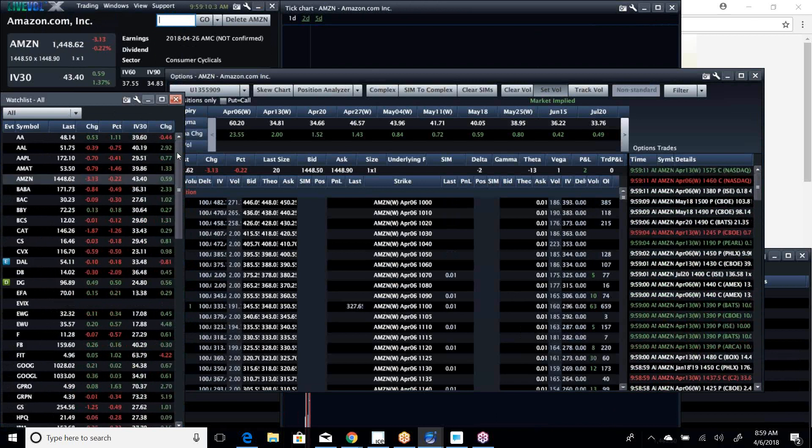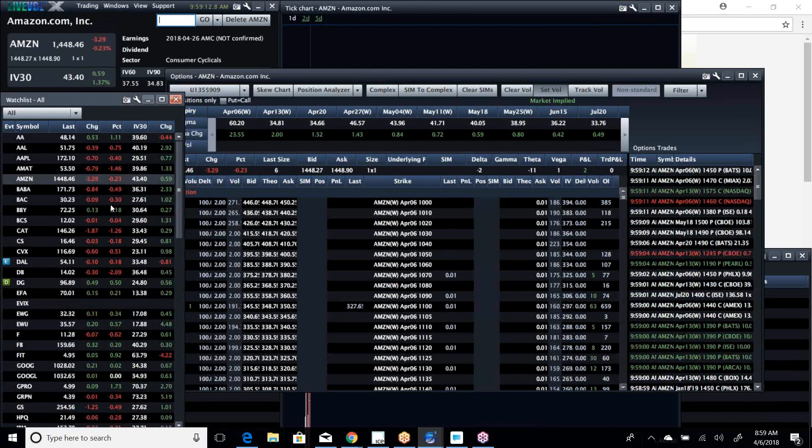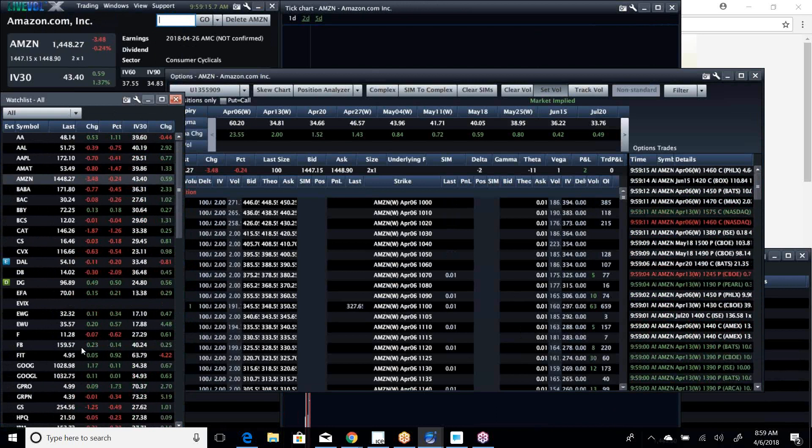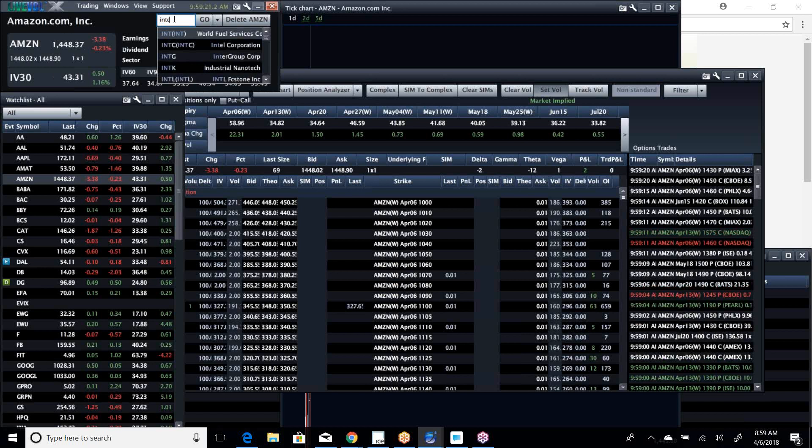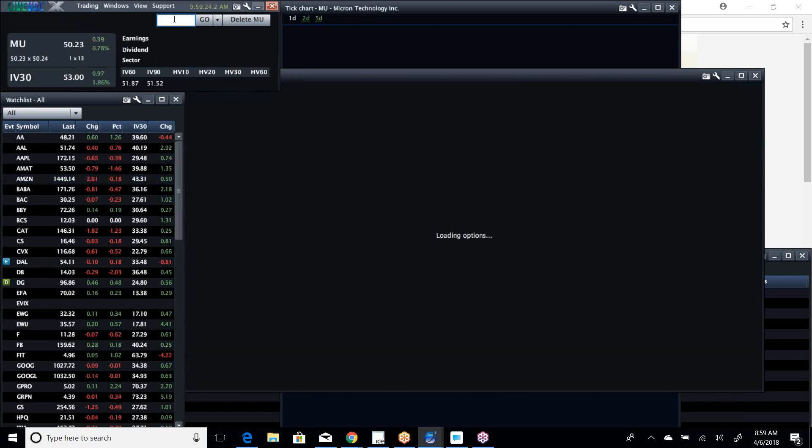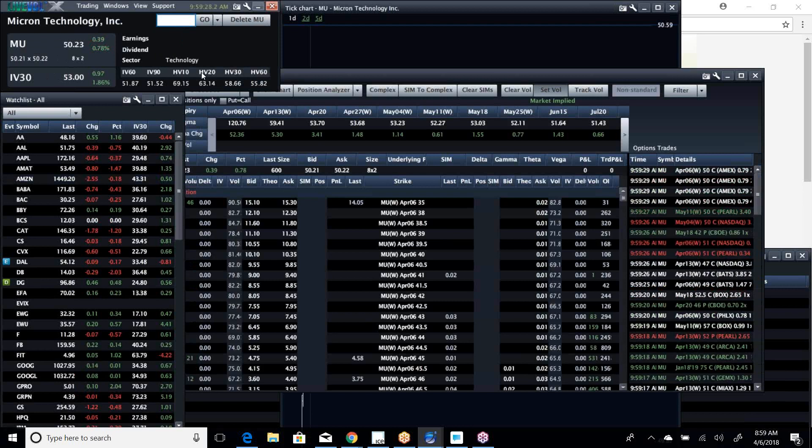Some other names, I'm going to keep an eye out of the banks. I'll be playing with those. Facebook's green on the day, so I'm going to maybe take a shot at Facebook. We were looking at Intel and Micron and some of the other semis yesterday. I think those are starting to look interesting as well.